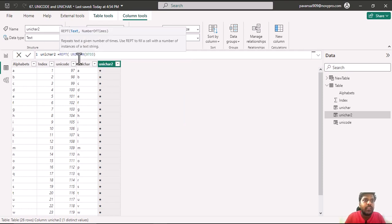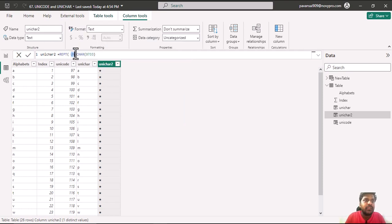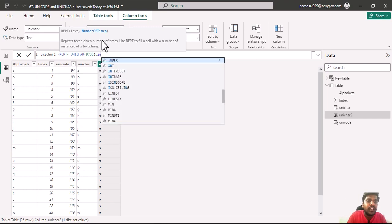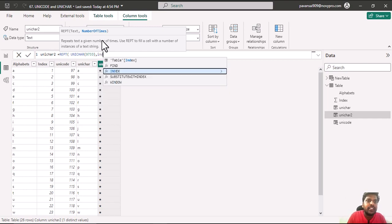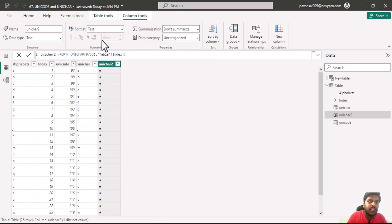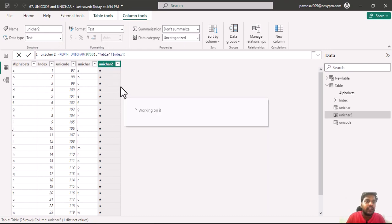I would open the parenthesis. This would be my text parameter which is the first parameter. In the second parameter in the place of number of times, I would provide the table index column. I will close the parenthesis and hit enter.